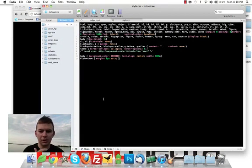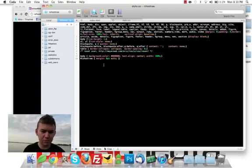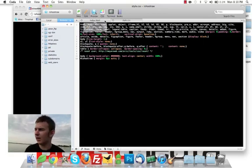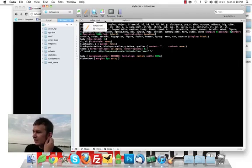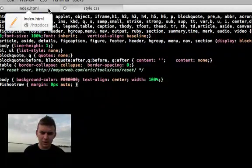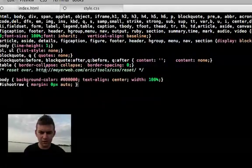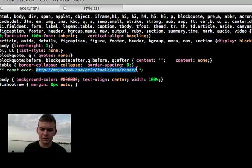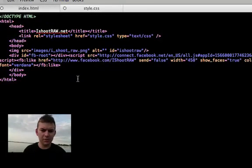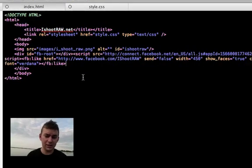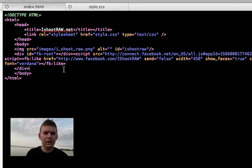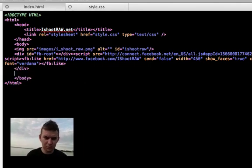Here we're looking at the CSS file. It's real basic — we have a Meyer CSS reset. There's a URL for it right here; I'll be sure to post that up. Then we have the index.php HTML file.